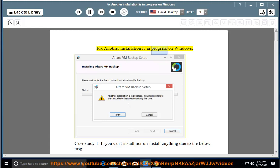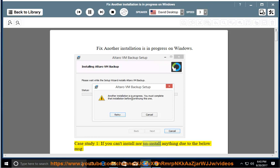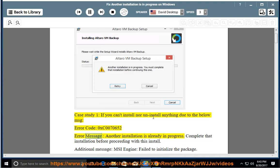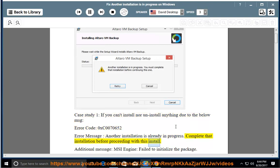Fix another installation is in progress on Windows. Case study 1: If you can't install nor uninstall anything due to the below message, error code 0xc0070652. Error message: another installation is already in progress. Complete that installation before proceeding with this install.